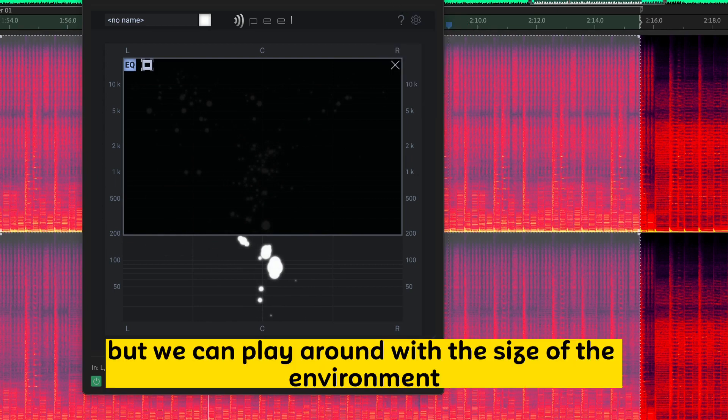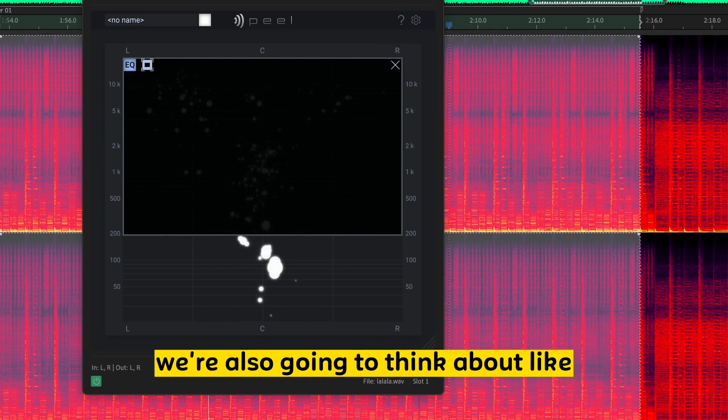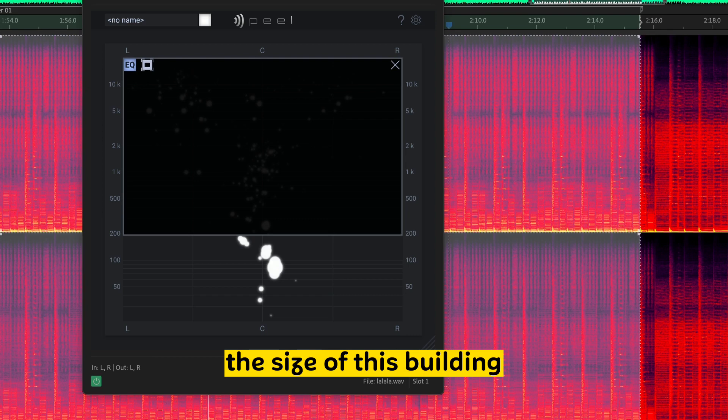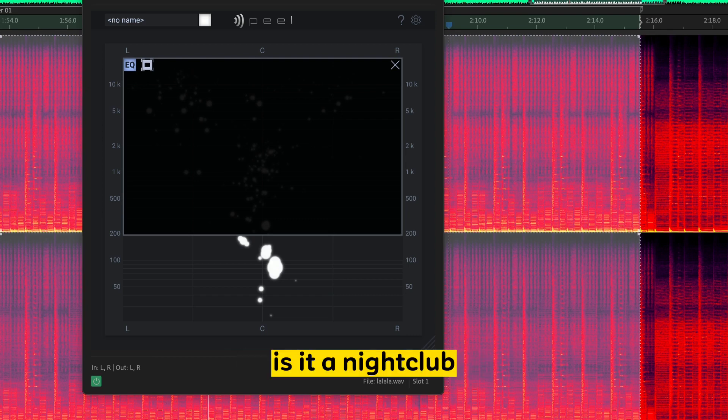But we can play around with the size of the environment. We're also going to think about the size of this building. Is it a giant coliseum? Is it a nightclub? Is it a bar?